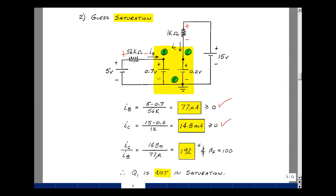Let's check the ratio: 14.8 milliamps I_C divided by 77 microamps I_B is 192, but that's not less than beta F of 100. We're operating along a curve — as we increase the collector-emitter voltage, when we go active the curve turns and the collector current stays constant. It only needs one contradiction, so it's not in saturation.